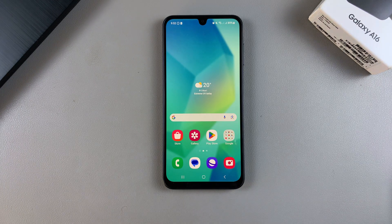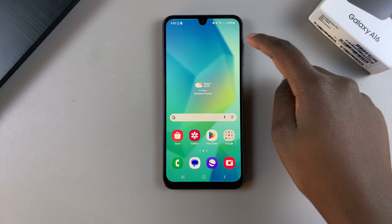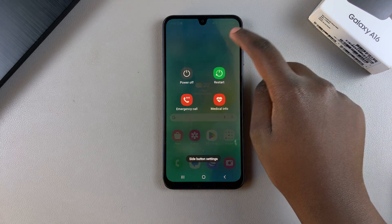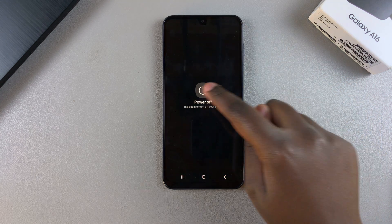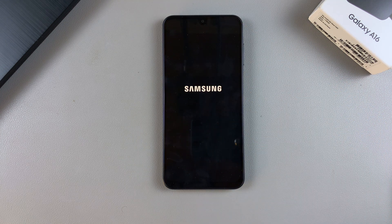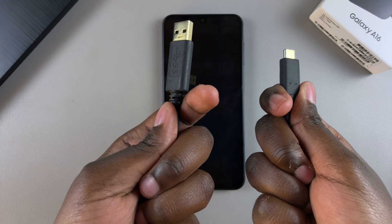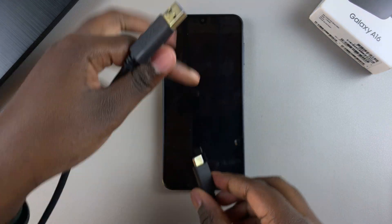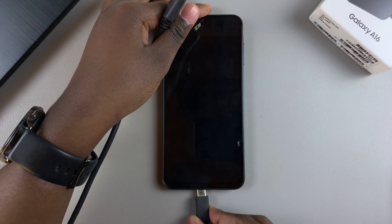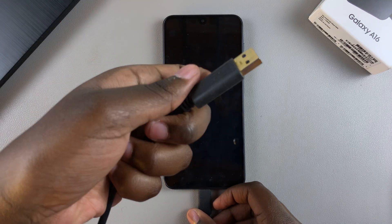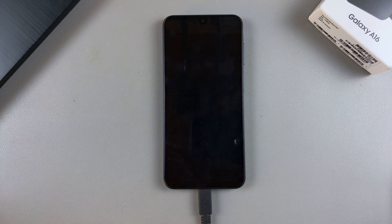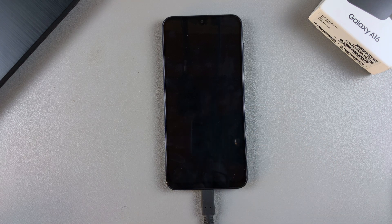Once you have those two pieces of equipment, you can start the process to enter recovery mode. Switch off your phone first, then once it's turned off, connect your phone to the computer using the data cable — insert one end into your phone and the other into the computer. You can tell they're connected when the charging animation appears on the screen.